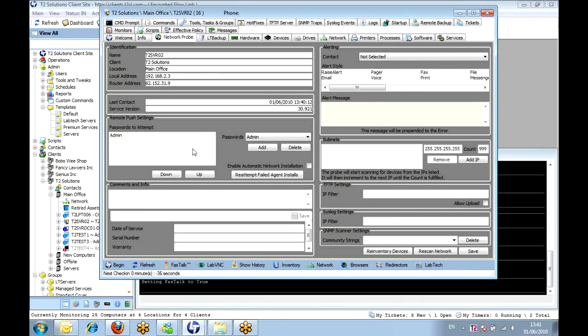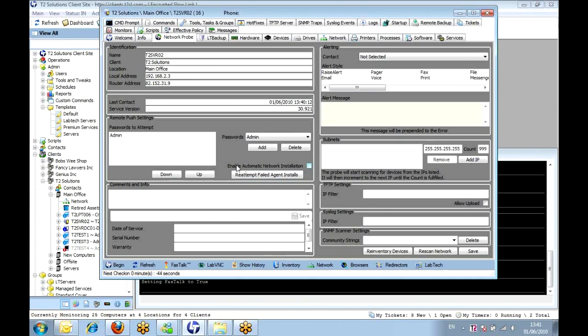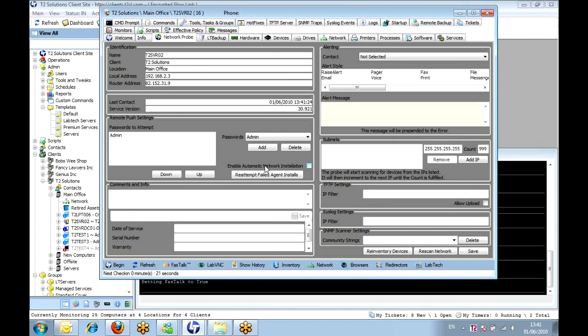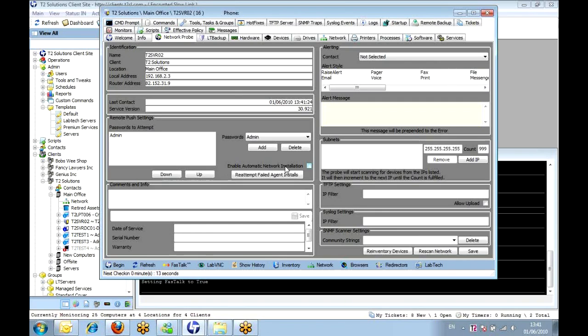So straight off the bat what we can do is just re-attempt, as I was saying, failed agent installs. We can tick that box there, and any Windows box and any other boxes that will find it, we'll try and install an agent on there. We're still waiting on confirmation on Linux installs, how we do that automatically. Chances are it probably wouldn't do it on a Windows network. But to enable network installation, that ties into each location you've got a network.